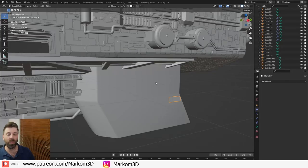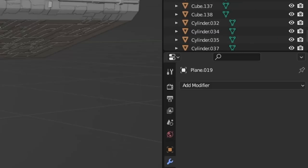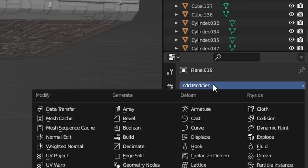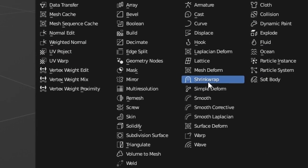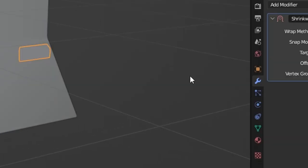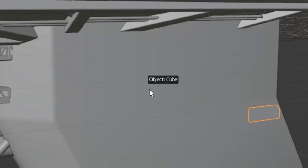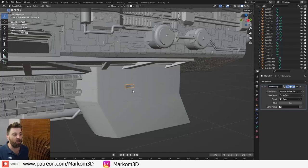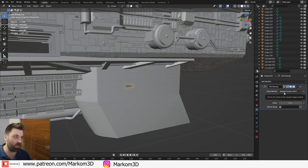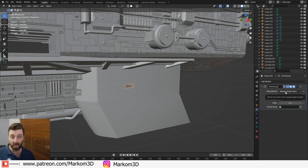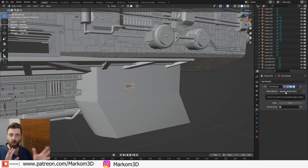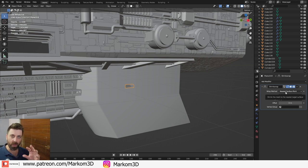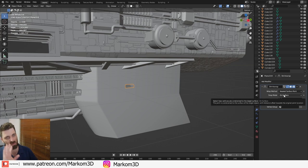From here I want to project this mesh onto the body. So I'm going to go into the add modifiers and we're going to go into a shrink wrap modifier and my target is going to be the ship. Now I'm not going to have it the wrap method on nearest surface point. That's because it's actually going to warp the square once it might move around the mesh if that makes sense.